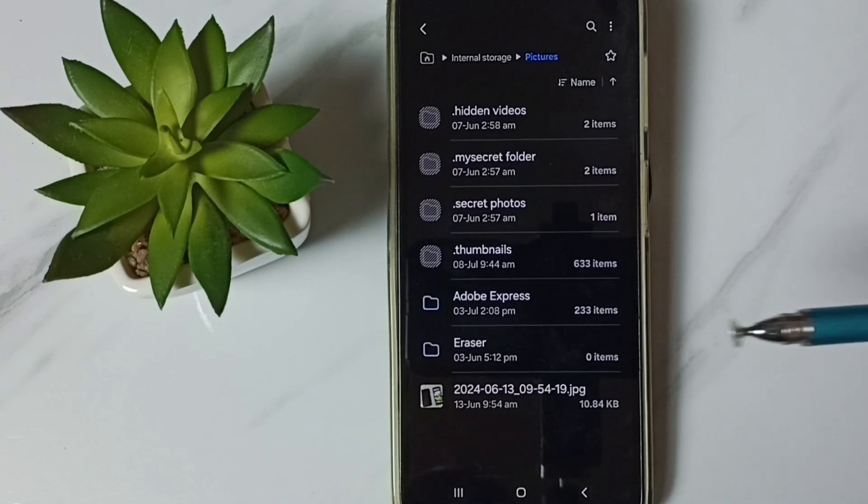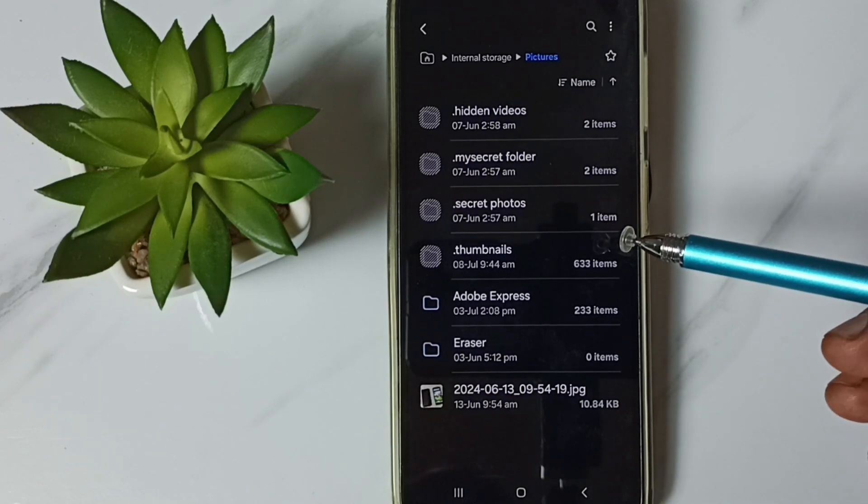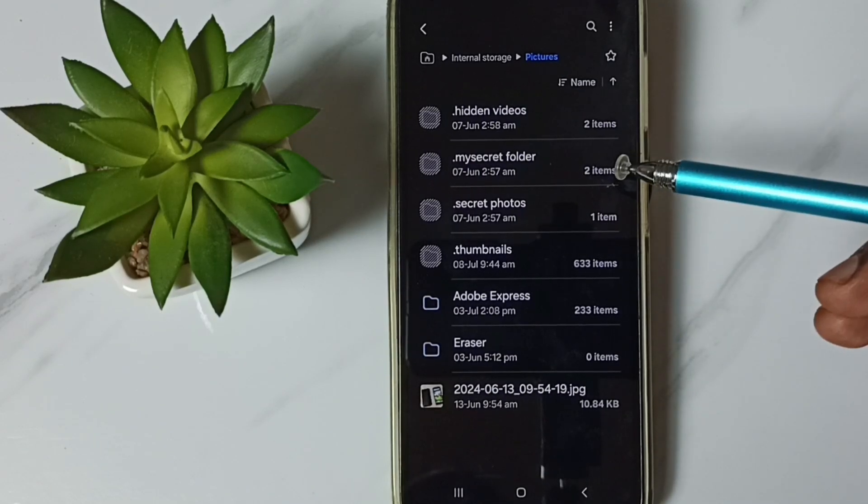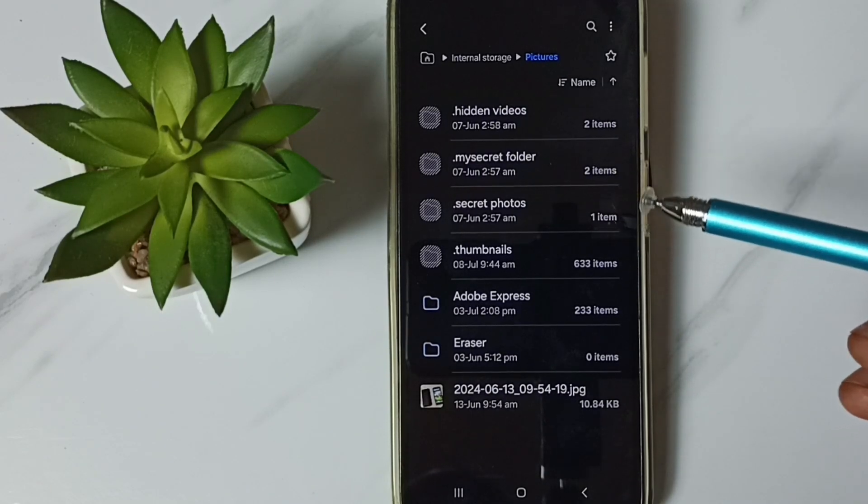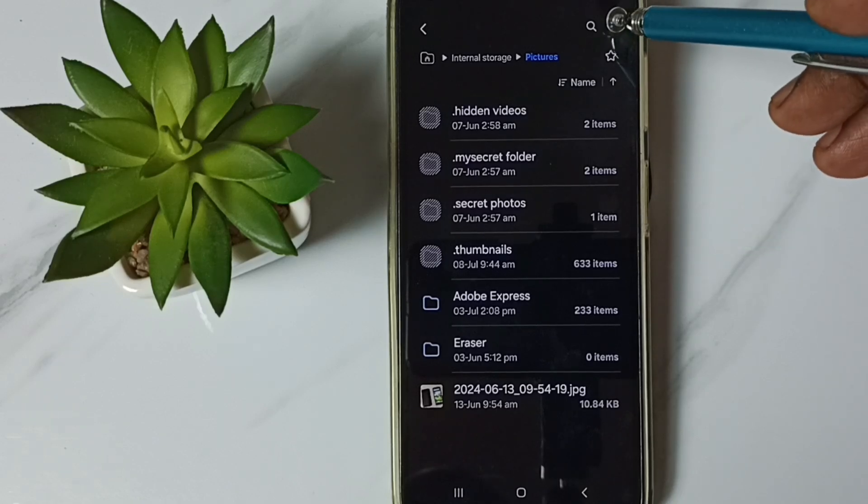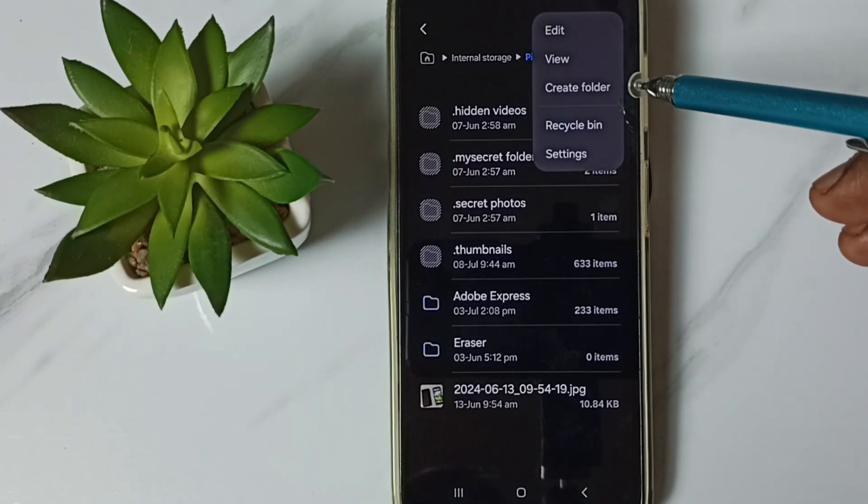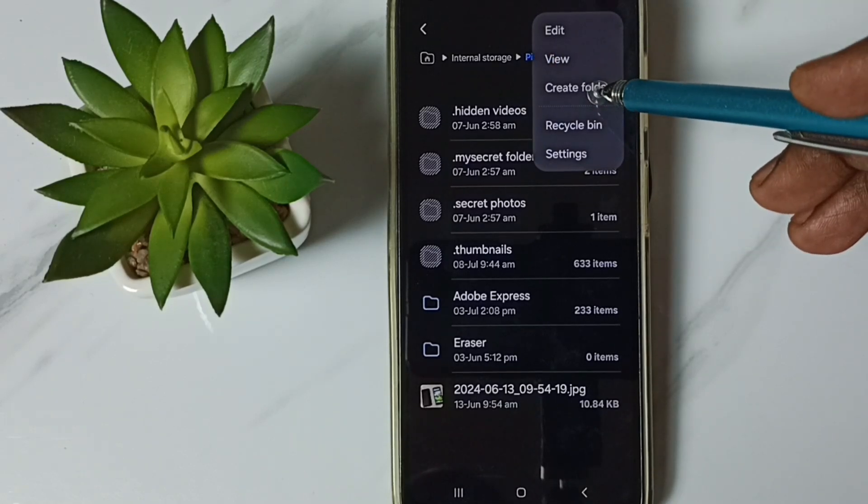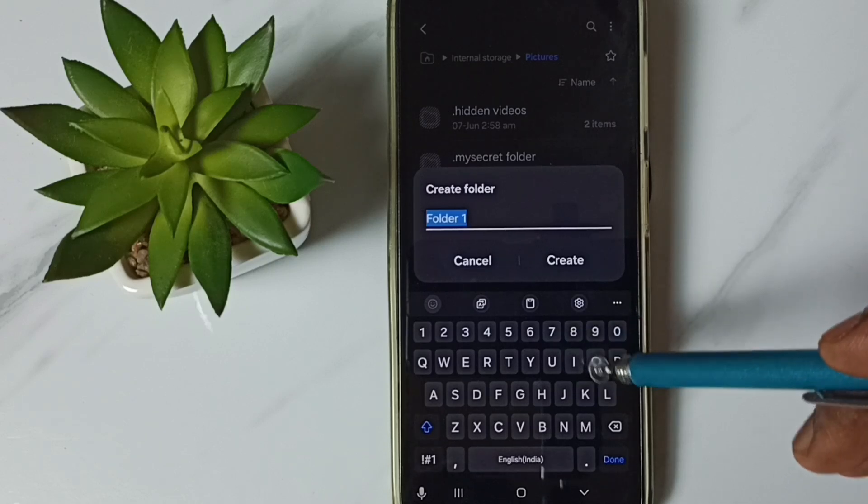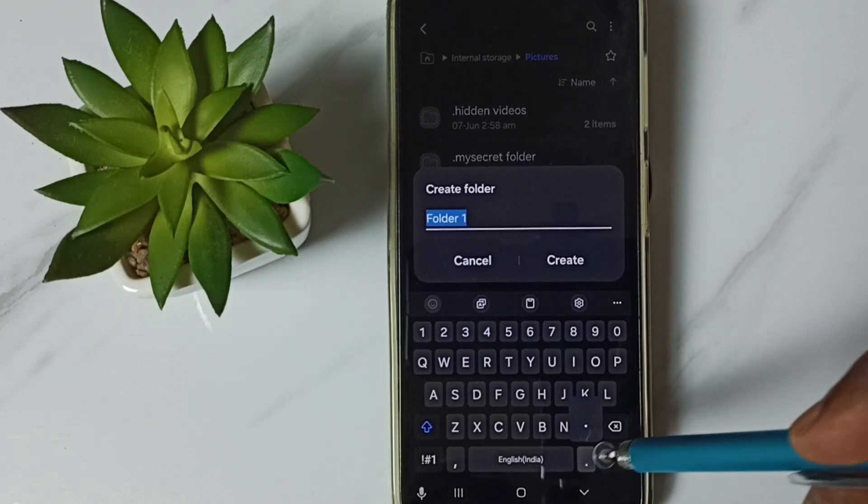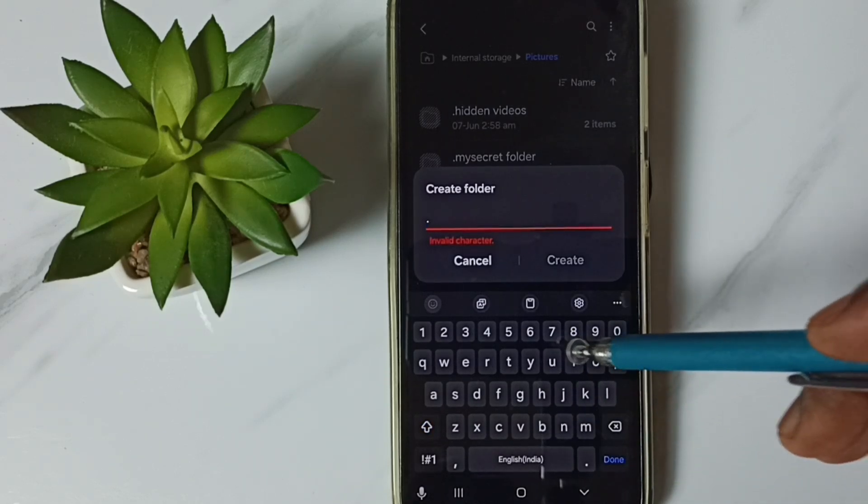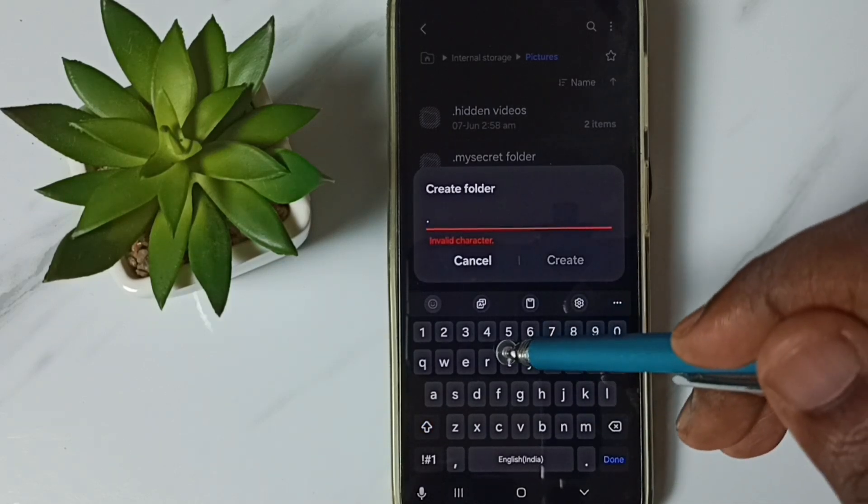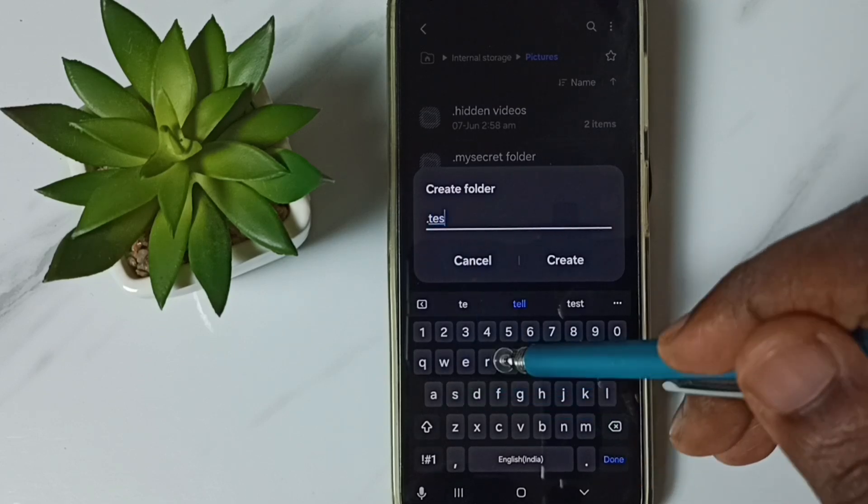If you want to create a new hidden folder, you can just tap here, folder, then tap on create folder, then just create a folder name starting with dot. Let me create test, test one, then create.